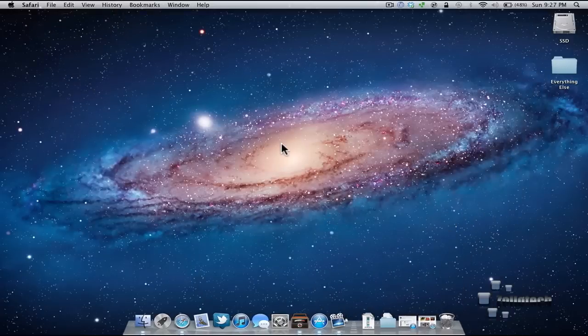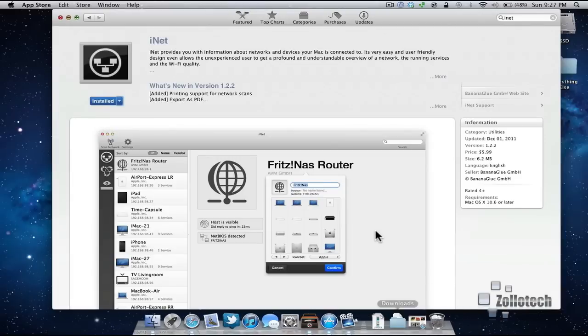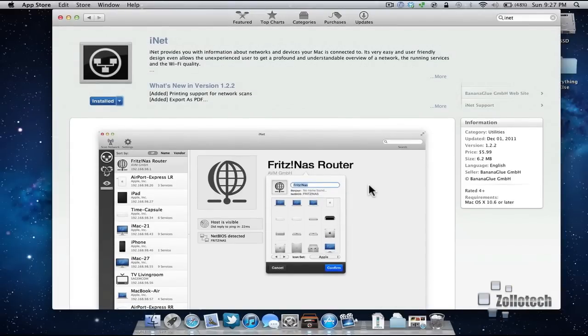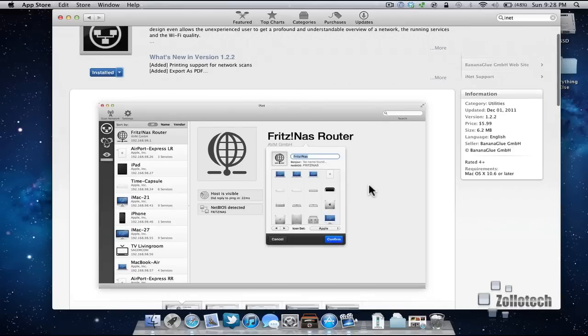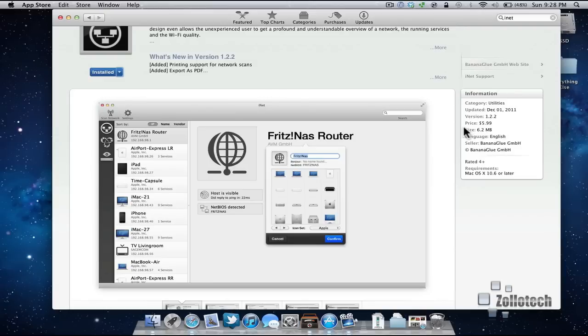The application we're going to talk about or recommend here is called iNet. iNet allows you to find different things on your network. Now in my case I've used this in large locations such as a church to see how many people are online at once and see how many people are actually using the entire network at one time. It's a $5.99 app. It is also available on your iPhone, and you can see things very well with it, and I'll give you an example.